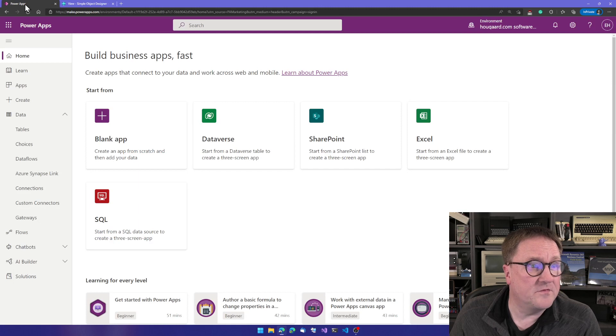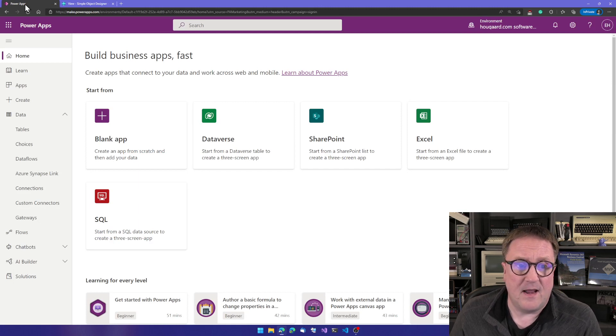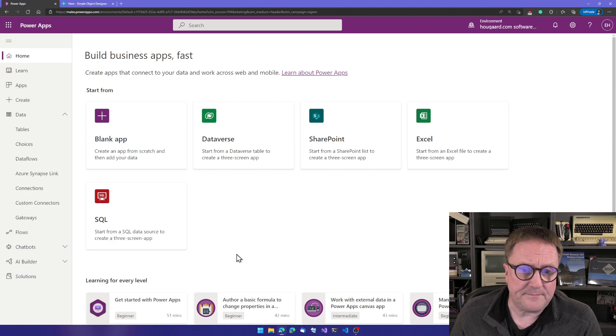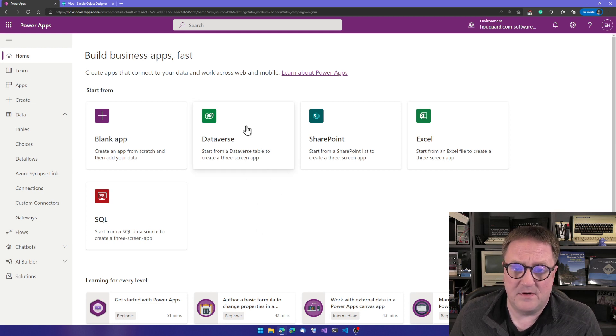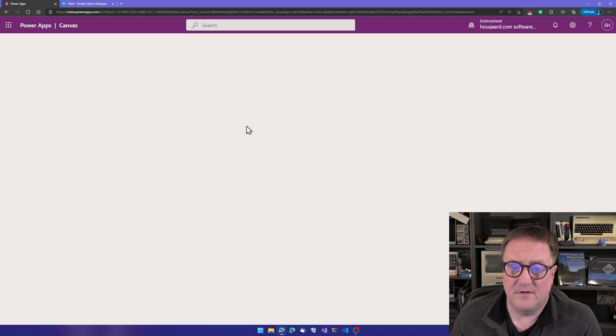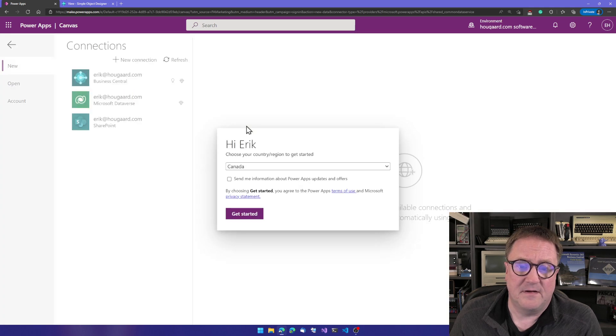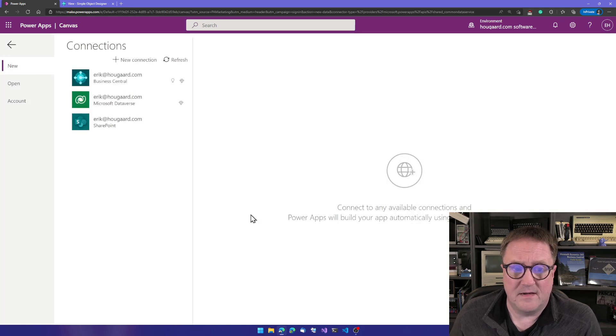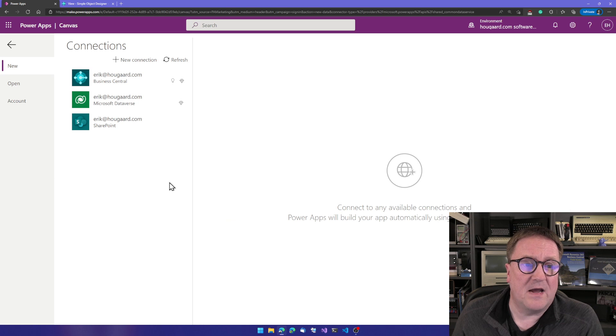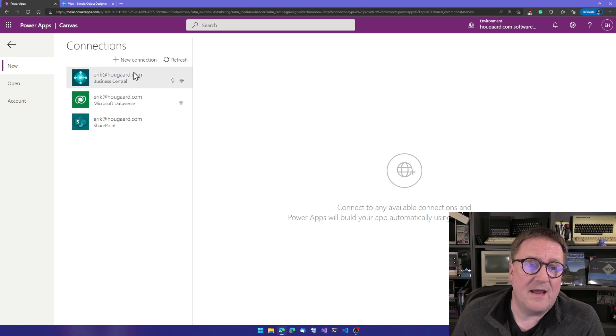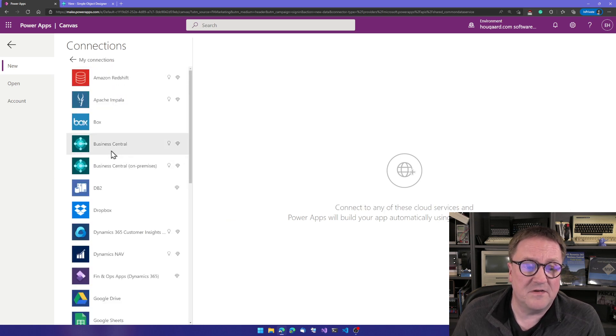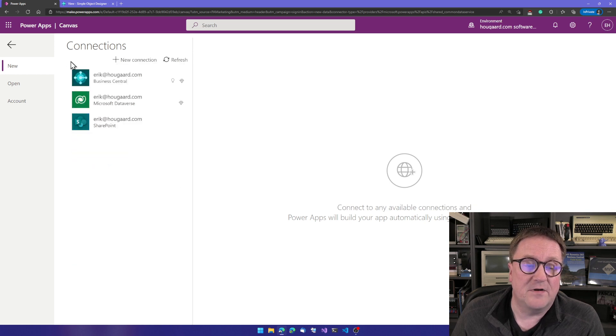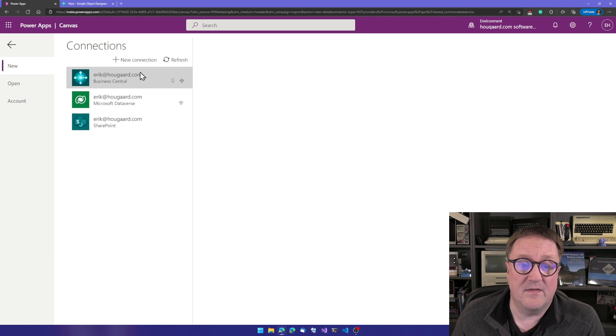So let's go over to PowerApps. I will simply ask, let's create an app and use Dataverse. Yeah, I am from Canada. So now I have already added a connection. So if we don't have a connection to Business Central, you could add a connection to Business Central. I have added a connection to my Business Central. So I hit that.